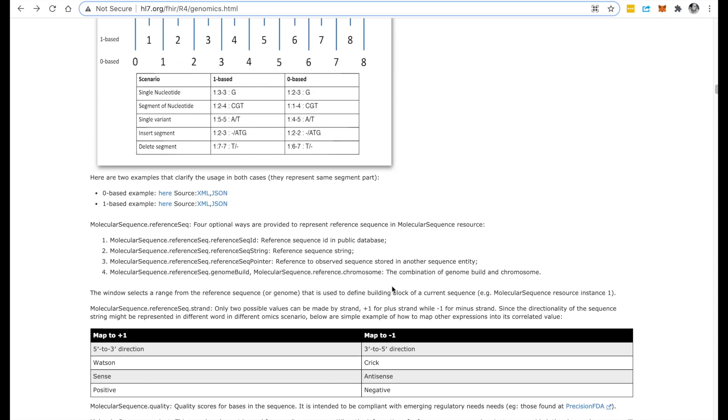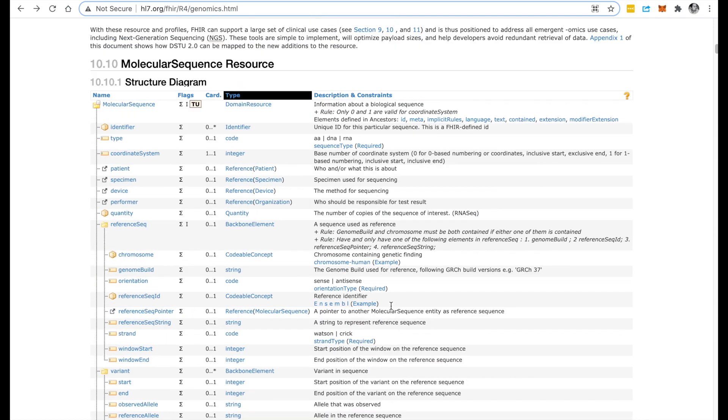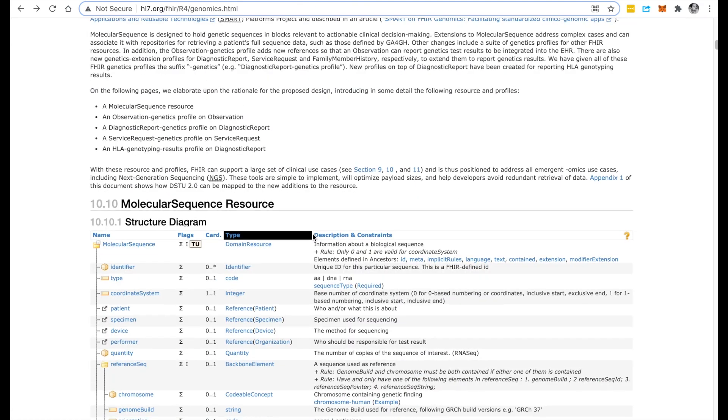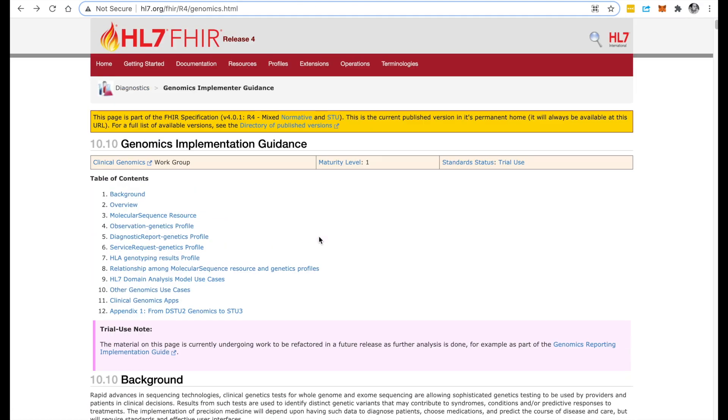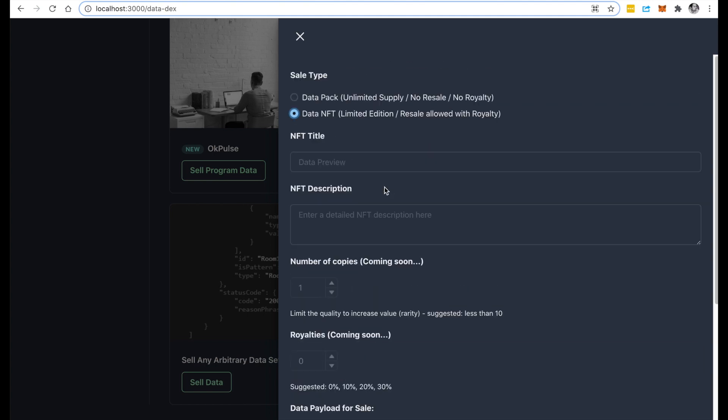So that's genomic startup. In this example, we have a globally interoperable standard called HL7 FHIR, and we're going to sell a sample genomics data in the FHIR standard, which is very valuable to many research organizations out there who are trying to get this kind of data. So let's jump back up in here.